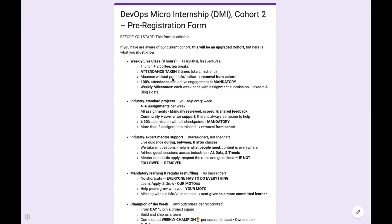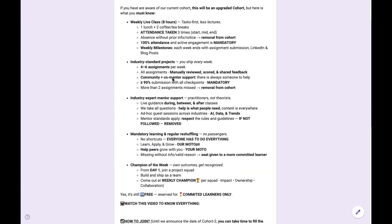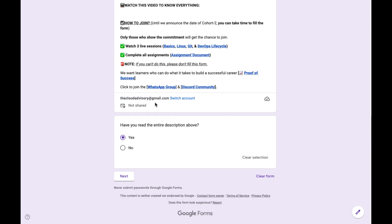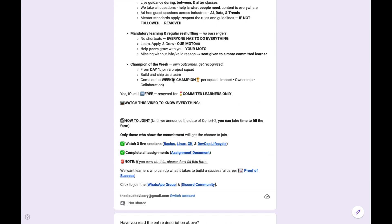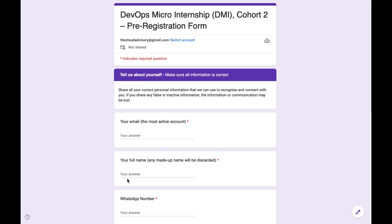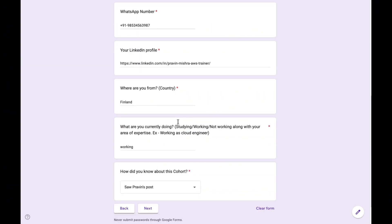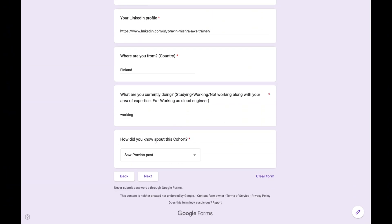Please go ahead and complete this form. This form has 3 sections. In the first section you will learn all about this free cohort. In the second section, please give your correct information so we can recognize you.